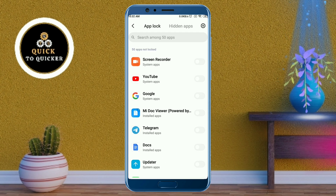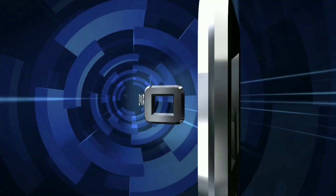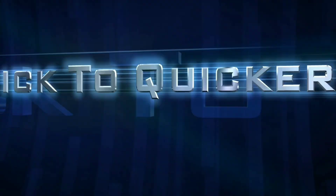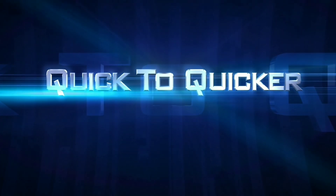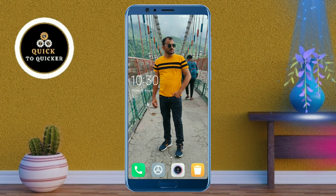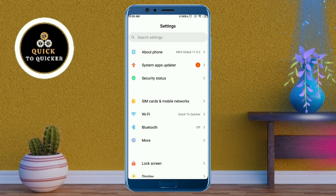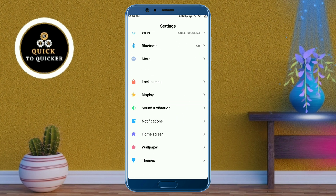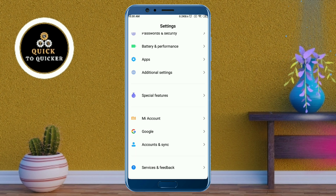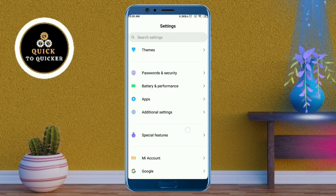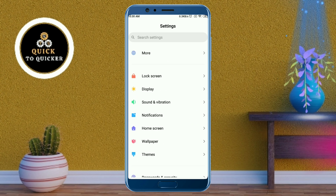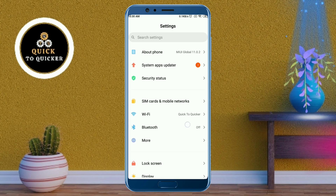So let's get started. If you want to lock any apps on your Android phone, open the Settings of your Android device. The most reliable way to lock any apps is by using the App Lock feature, which is available on most Android phones but many of us don't know about.